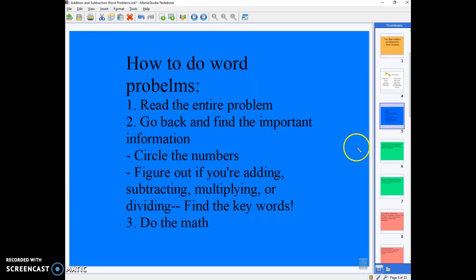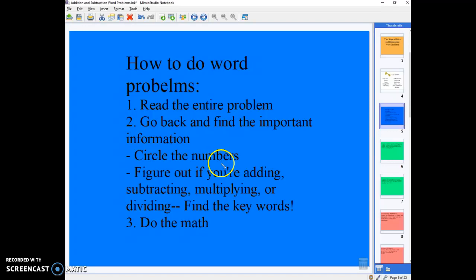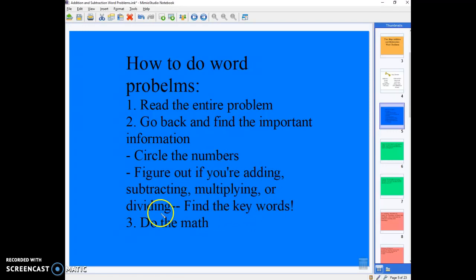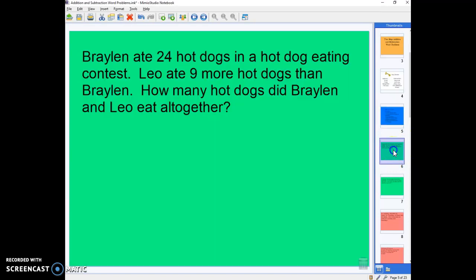If you remember how to do a word problem, we first need to read the entire problem, then go back and find the important information, like circling the numbers and finding those keywords. Are we going to add, subtract, multiply, or divide? Sometimes you might do more than one. And then you just go ahead and do the math.